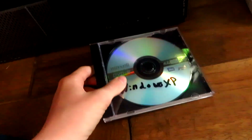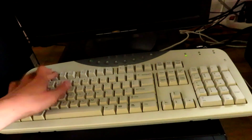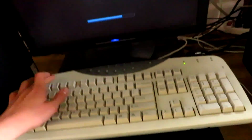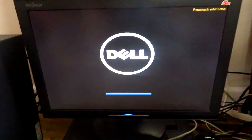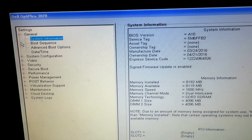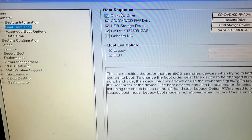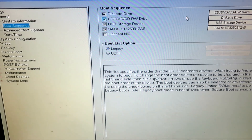Here is the ISO you will need. First thing you want to do is turn on your computer and then click your BIOS button — mine is F2. Now what you want to do is go into Boot Sequence.